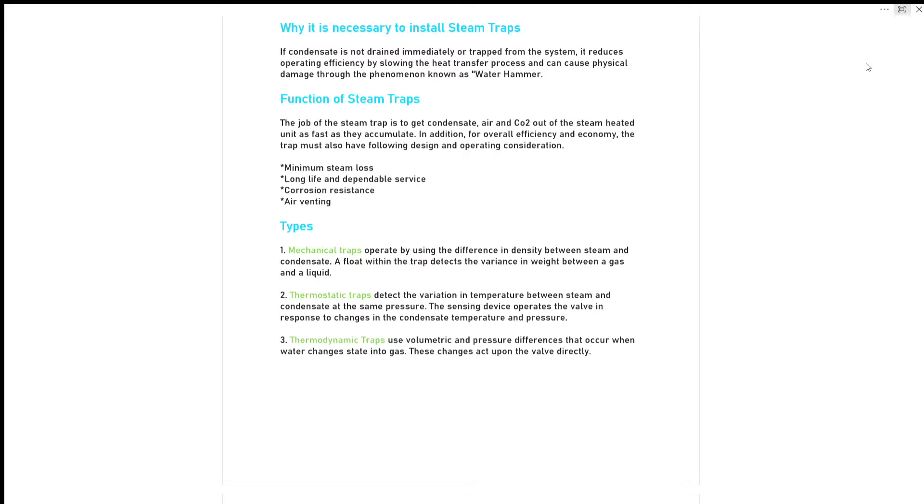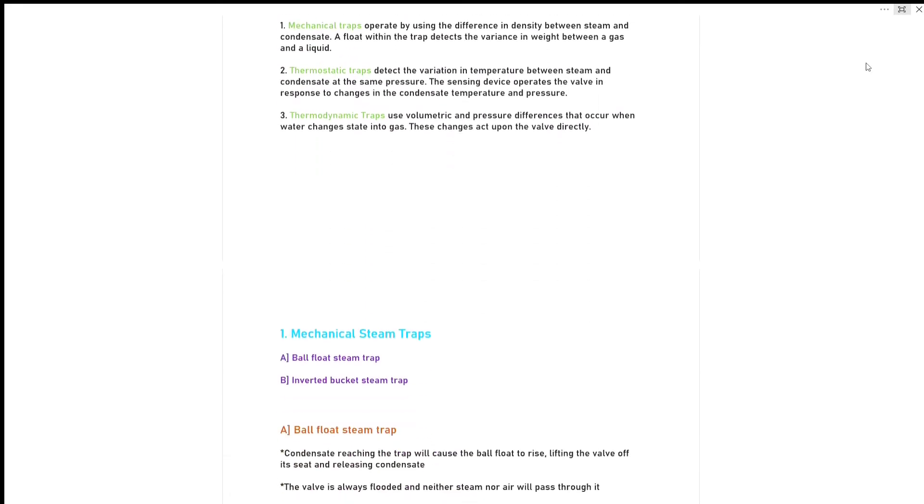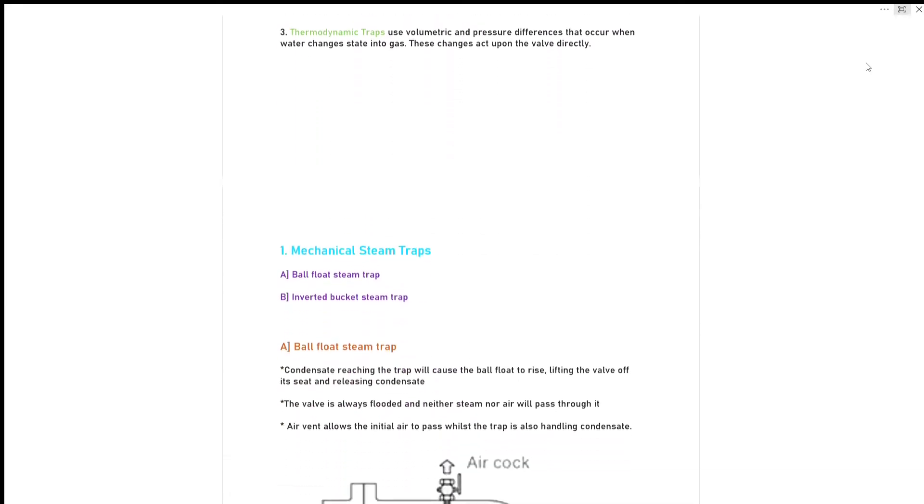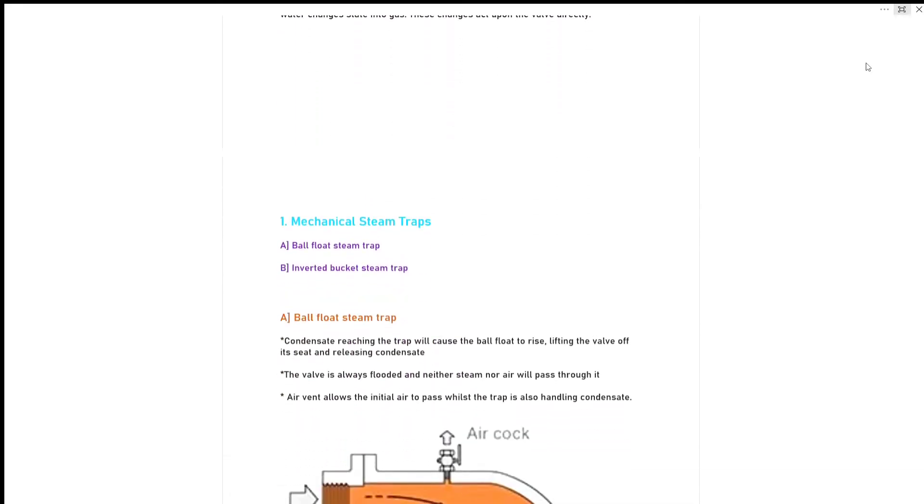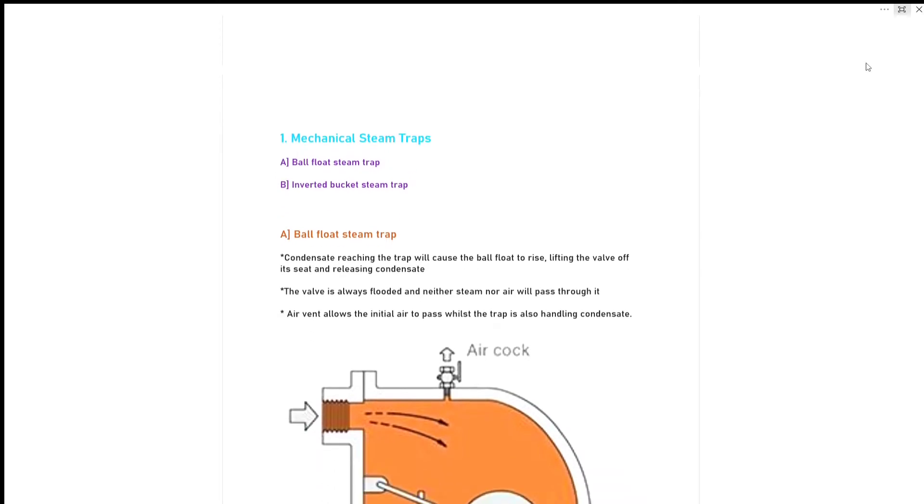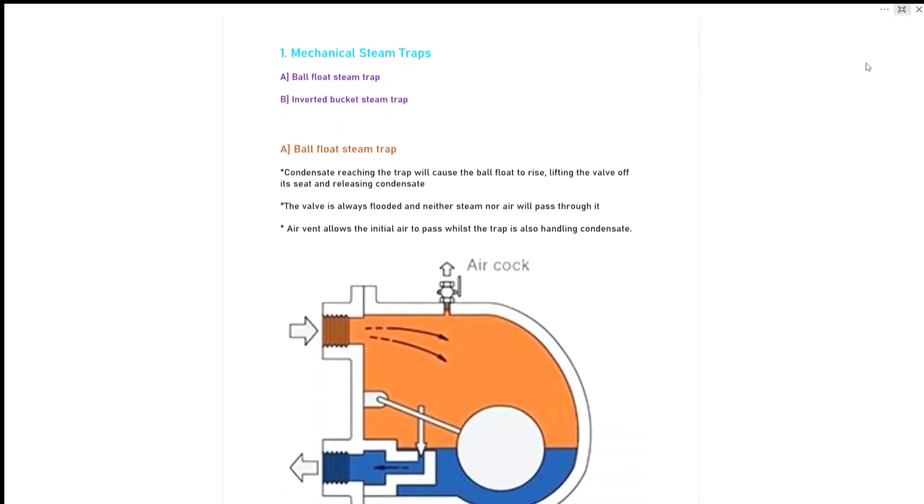Third type is thermodynamic traps. It uses volumetric and pressure difference that occurs when water changes state into gas. These changes act upon the valve directly. So we will discuss this in details. First one is mechanical steam trap.